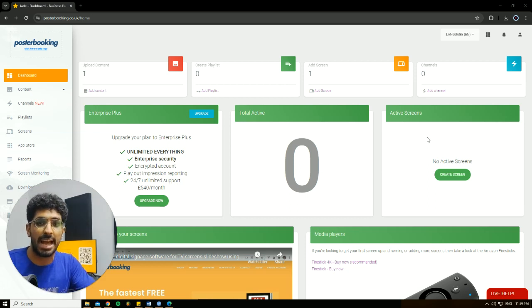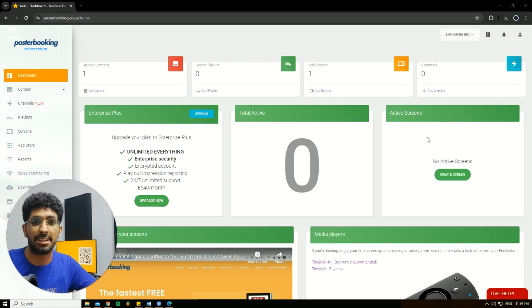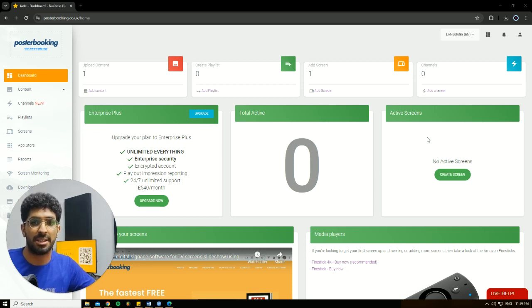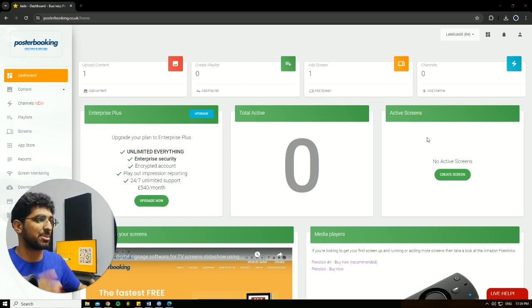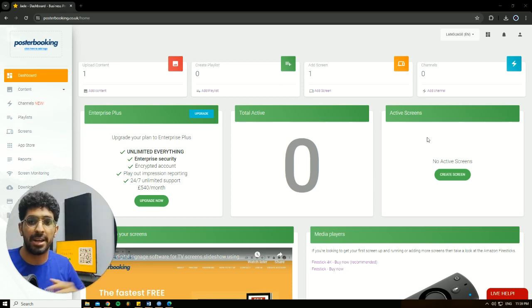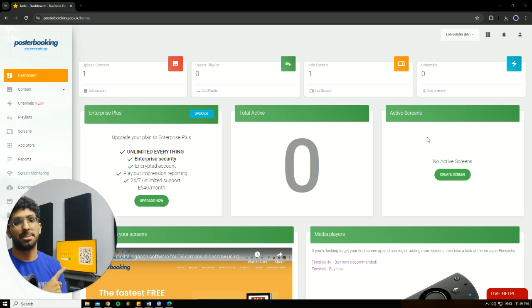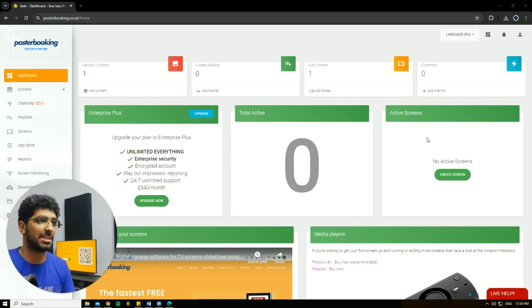You could download the Poster Booking app and use any screen via HDMI for digital signage. Today we'll be using Poster Booking with a Raspberry Pi. I already have it attached to my screen and I have the Poster Booking app opened. So let's get into it.